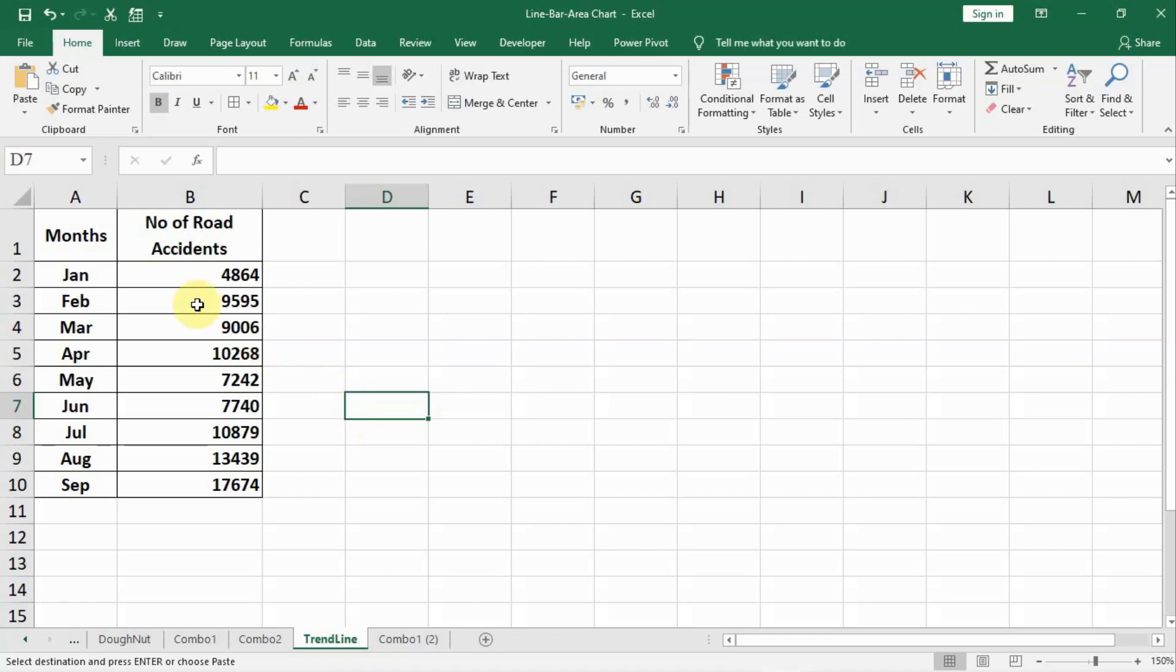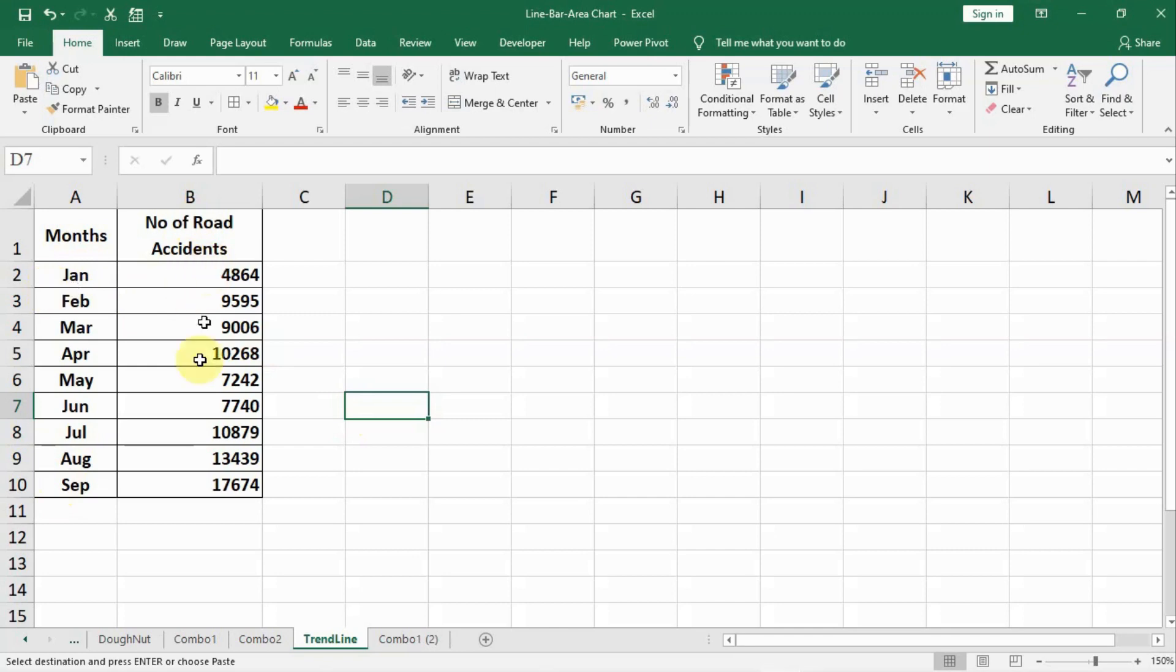Friends, in this lecture we will learn about trend lines. Now you see we are having data for 9 months from January to September and number of road accidents happened in these months and you see this data is quite staggering.